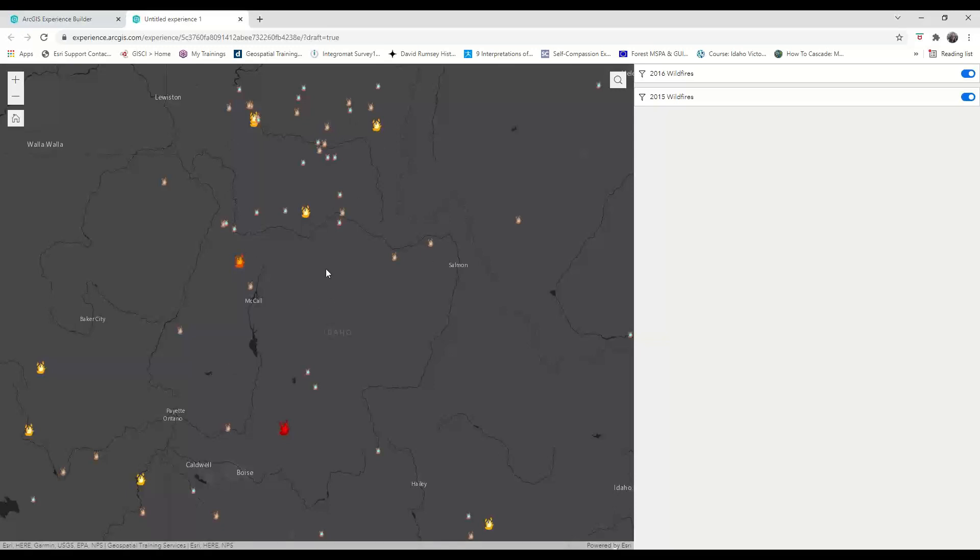You can also realize that these filters are working without having to set up triggers and actions. That's because the filter widget is set up to automatically work with the framework dataset, which means that any widget using the wildland fires feature layer will be filtered along with this widget.